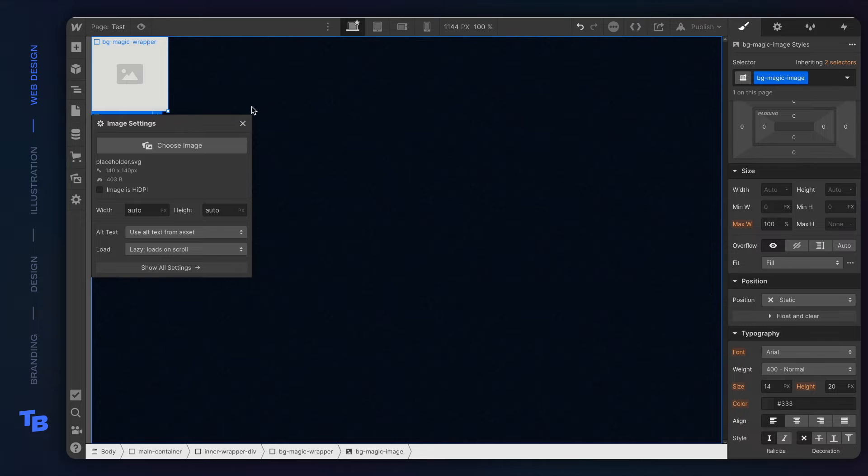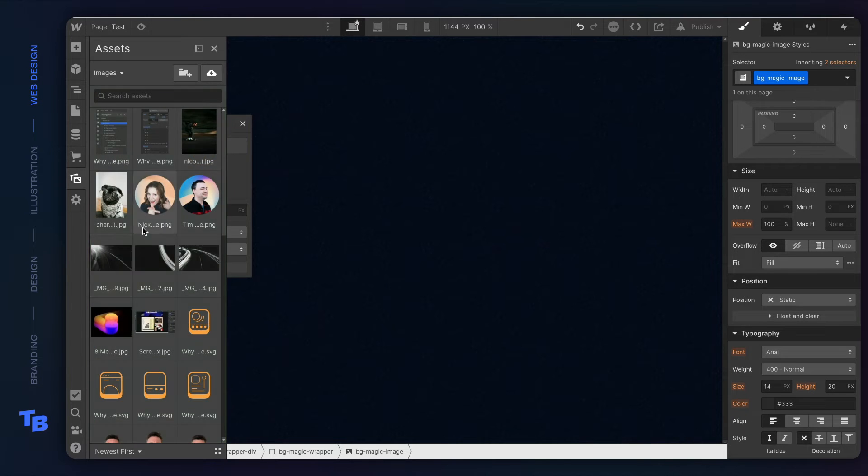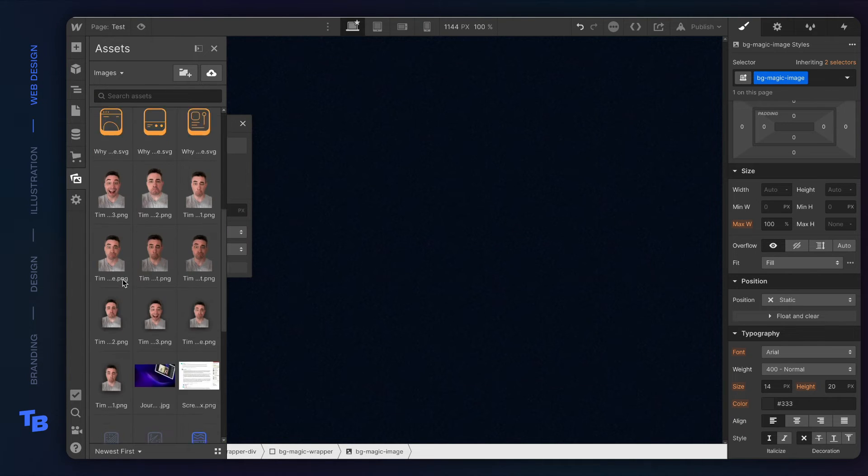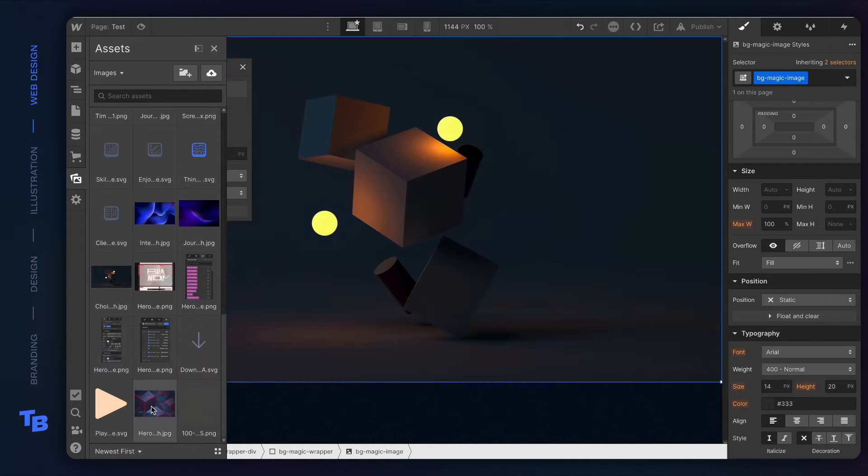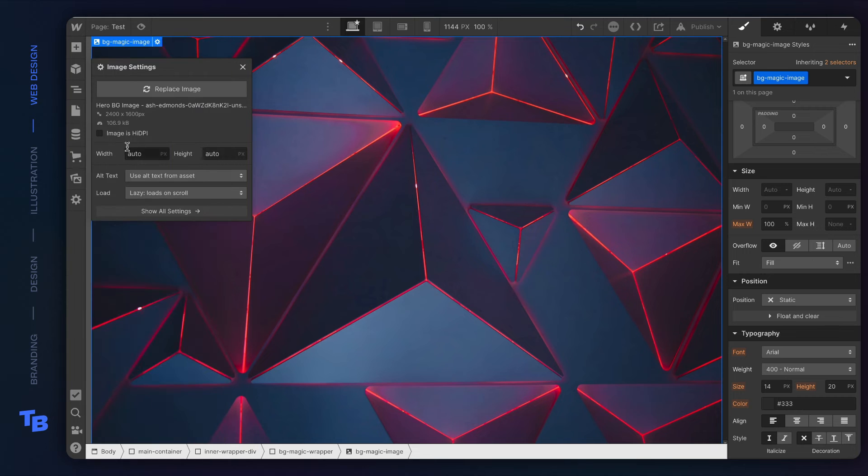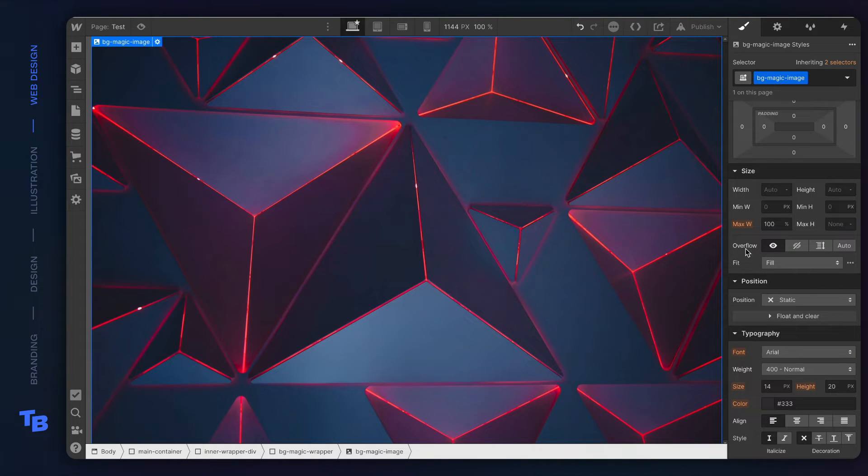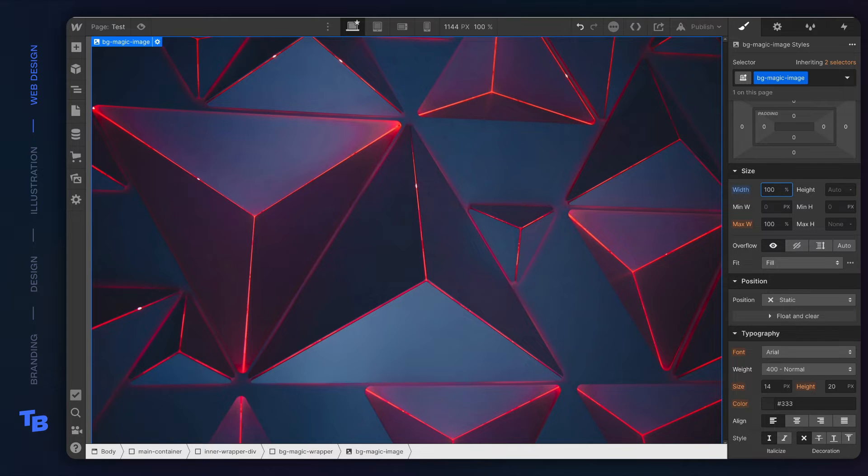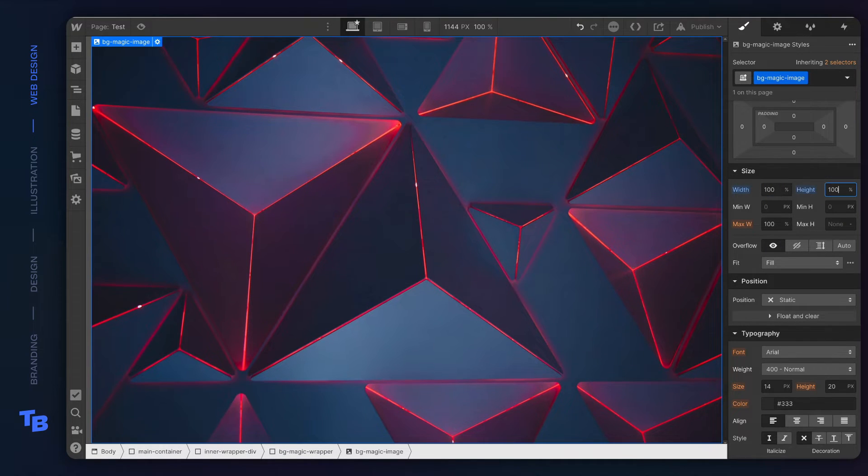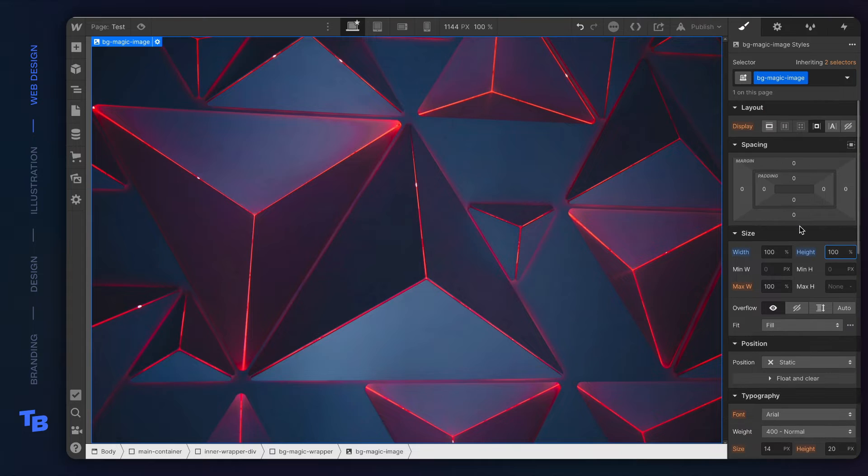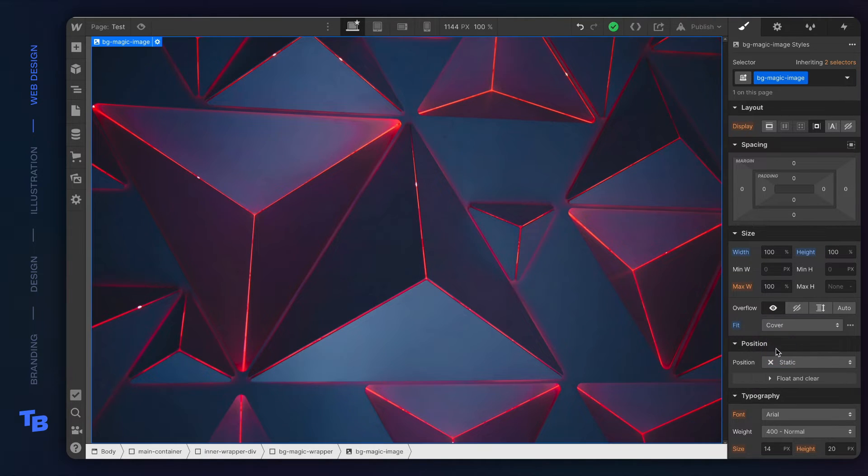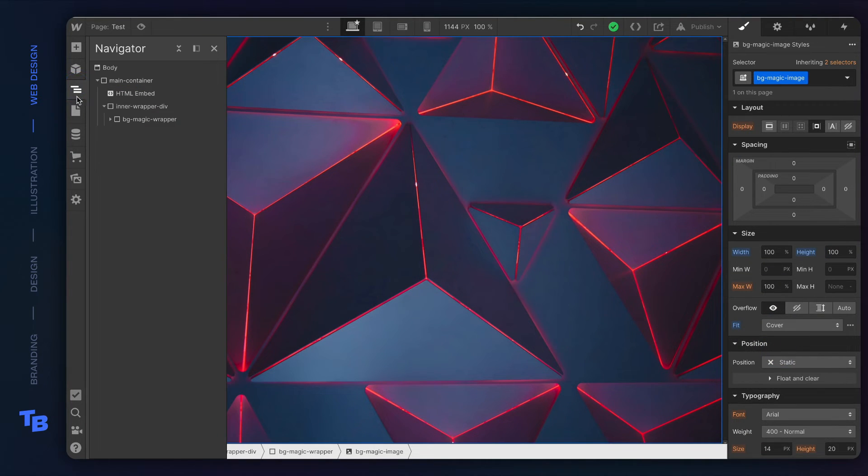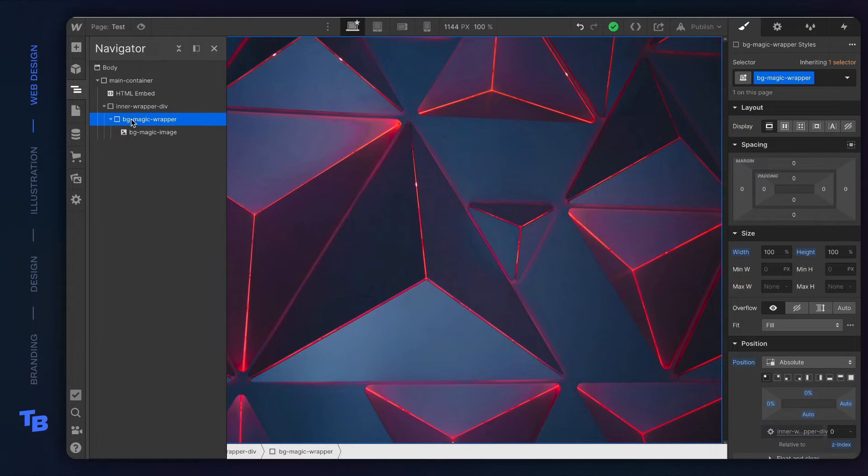We're gonna go ahead and set up this image module to be background magic image. We're gonna load an image in it. And we're gonna go ahead and say, please be 100% wide and 100% high. That means it'll span as big as this background image div. And then say cover. That's pretty powerful and it allows us a lot of flexibility.